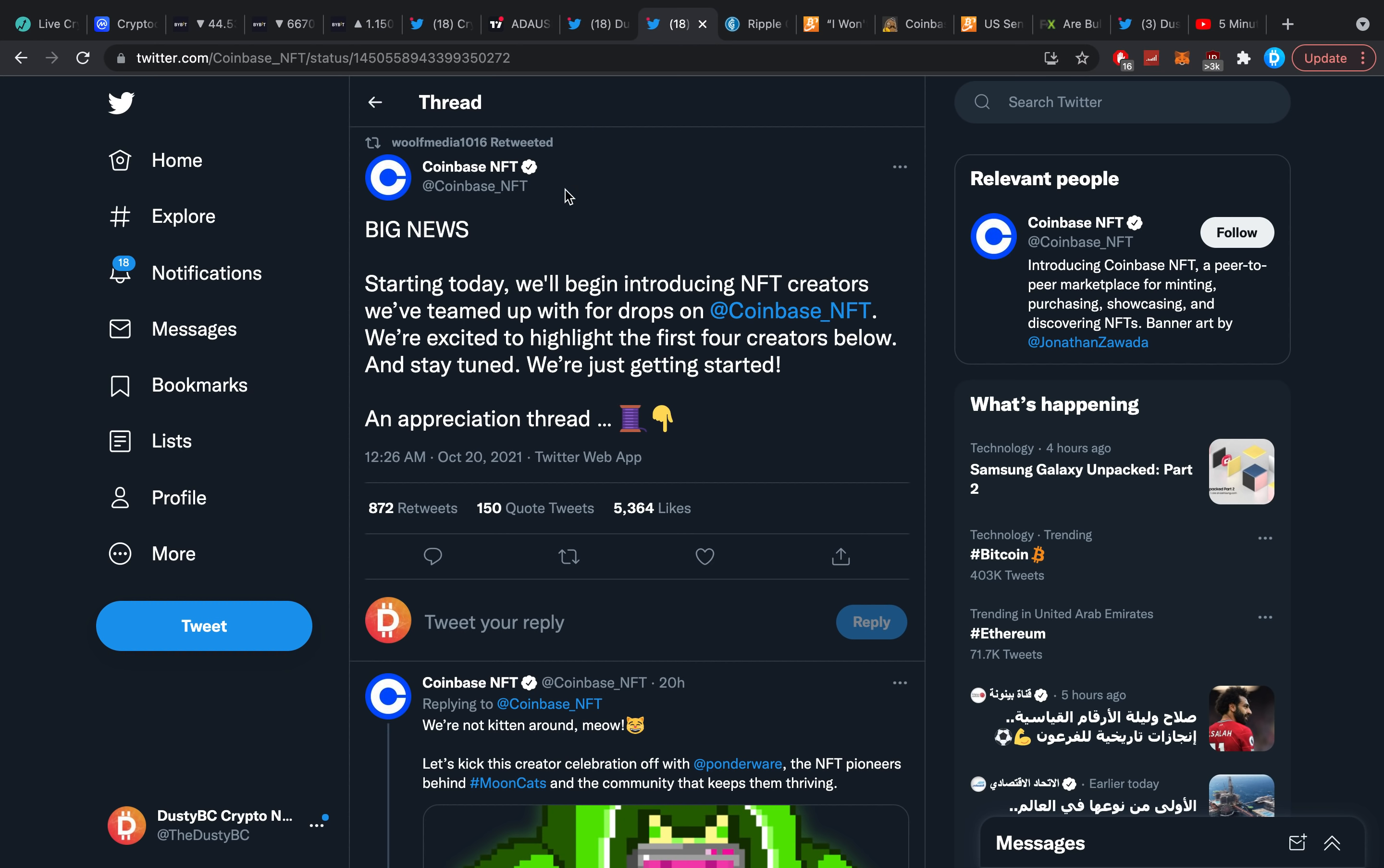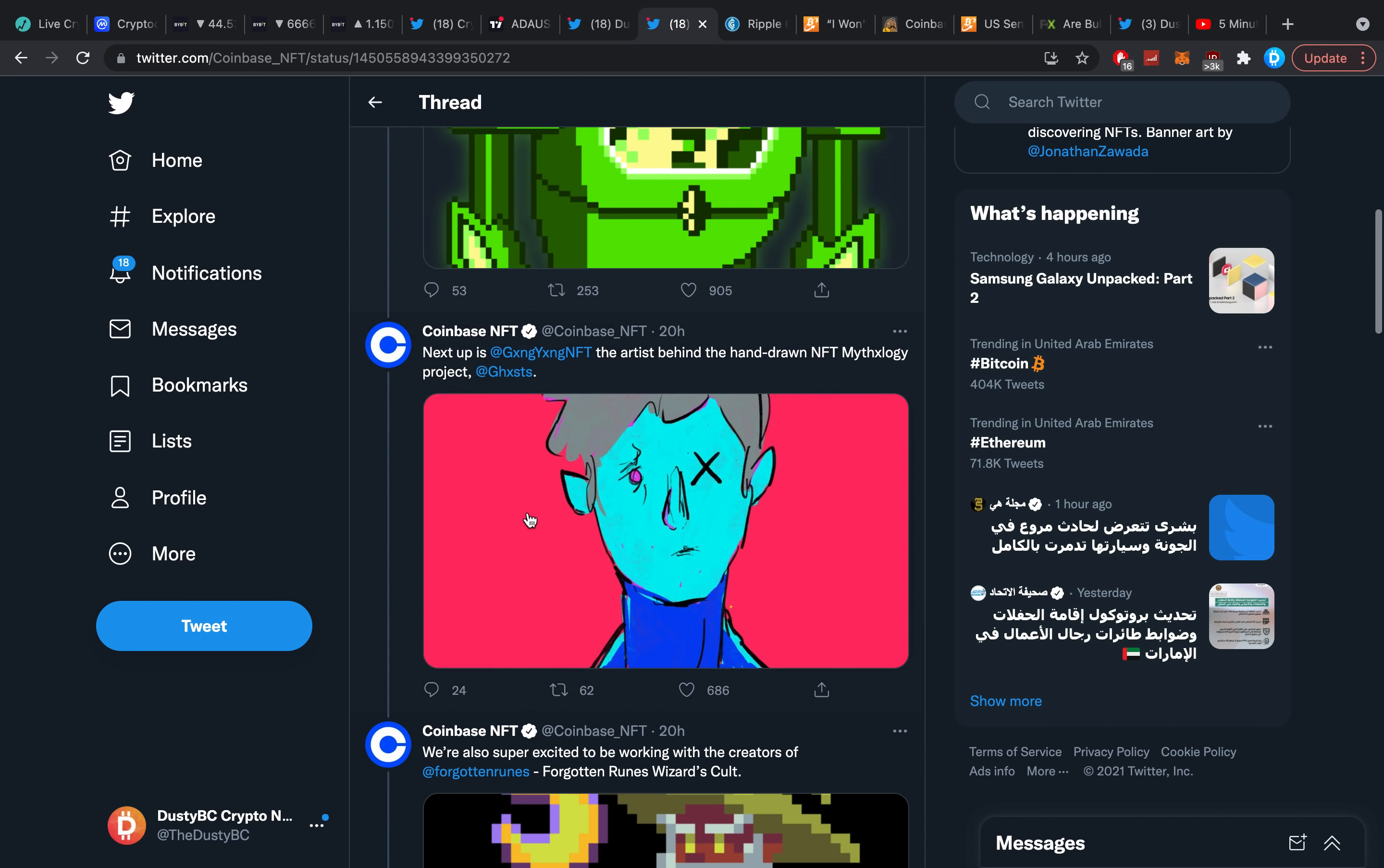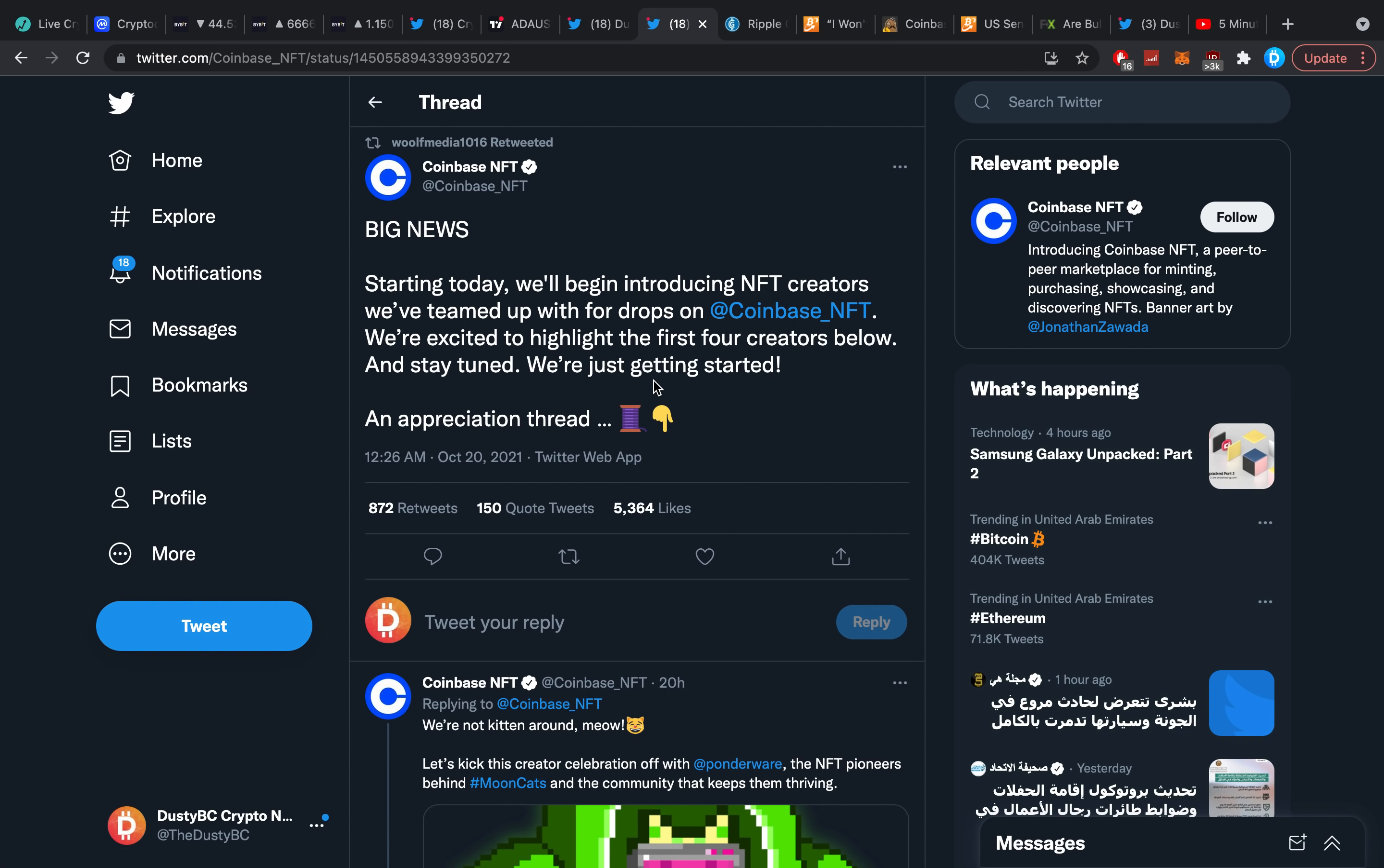Coinbase NFT, big news. Starting today we'll begin introducing NFT creators we've teamed up with for drops on Coinbase NFT. We're excited to highlight the first four creators below. Stay tuned, we're just getting started. This is going to be a lot of interesting speculation.